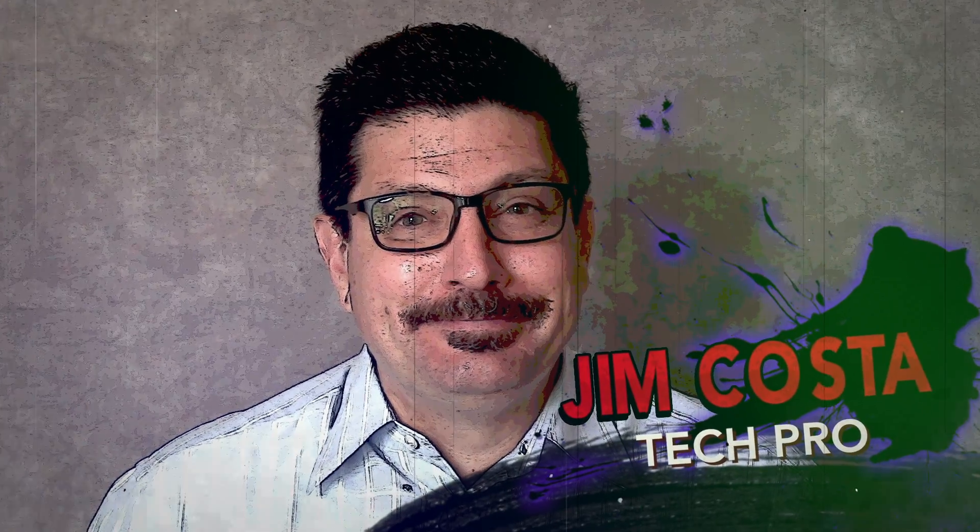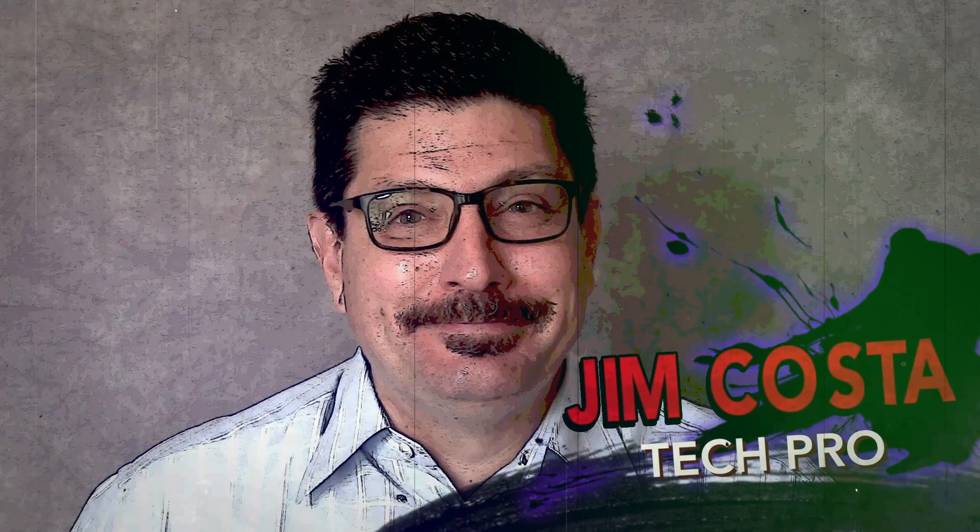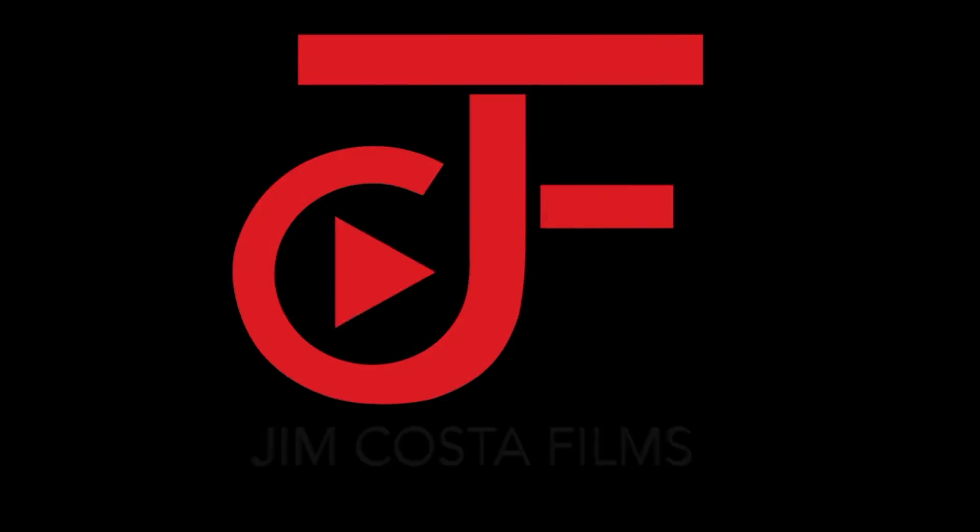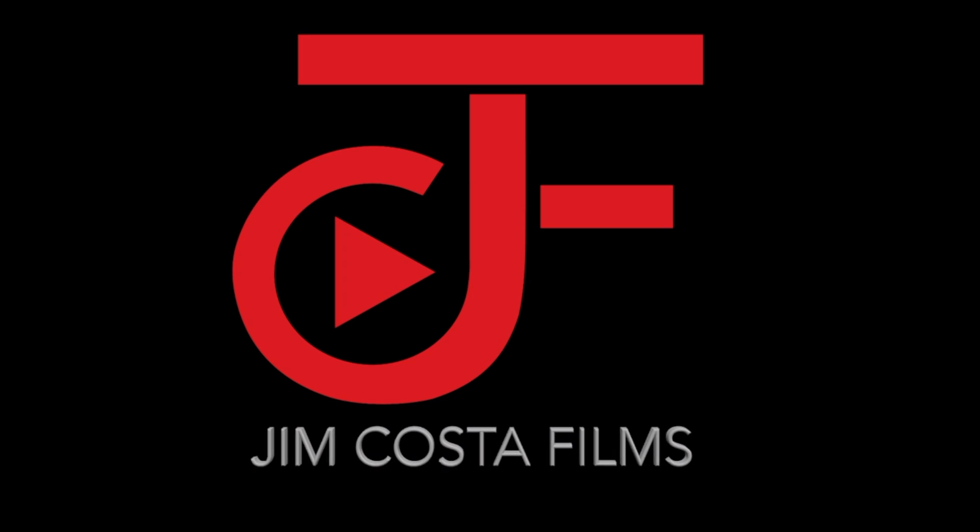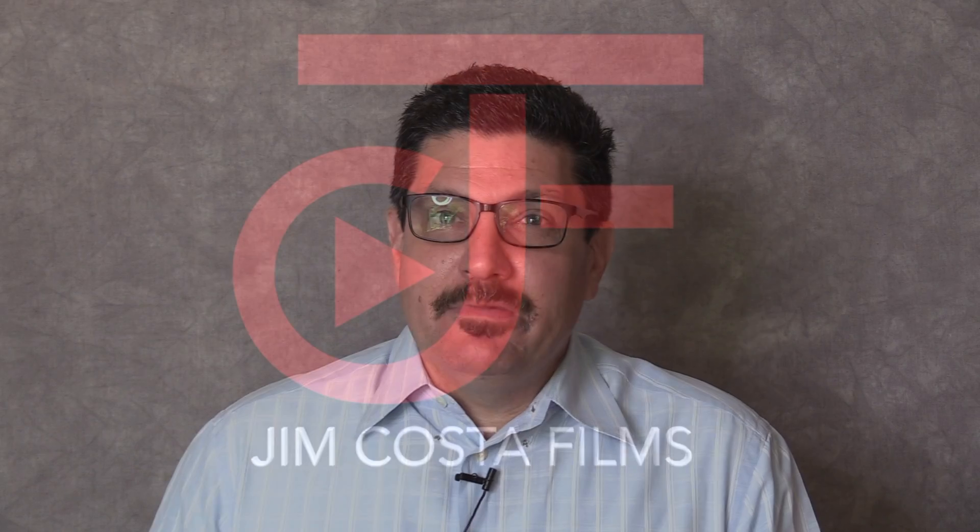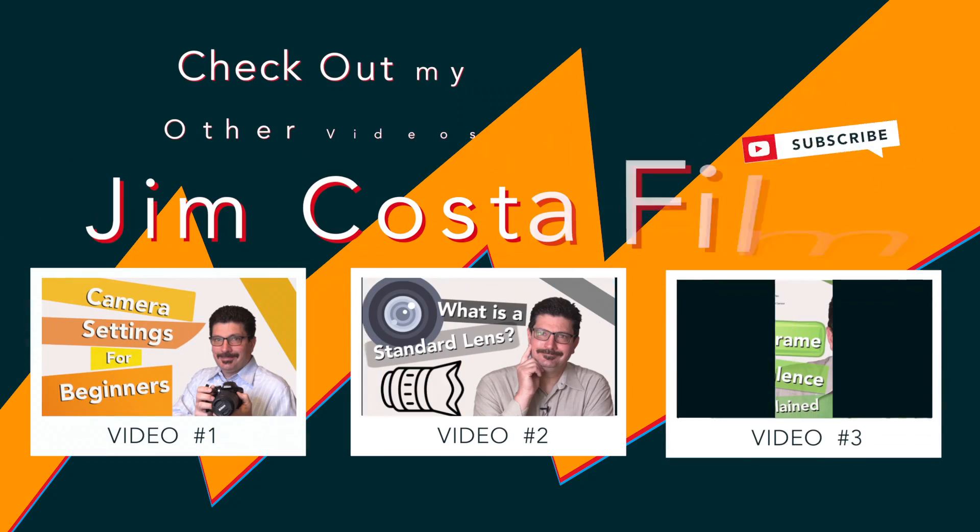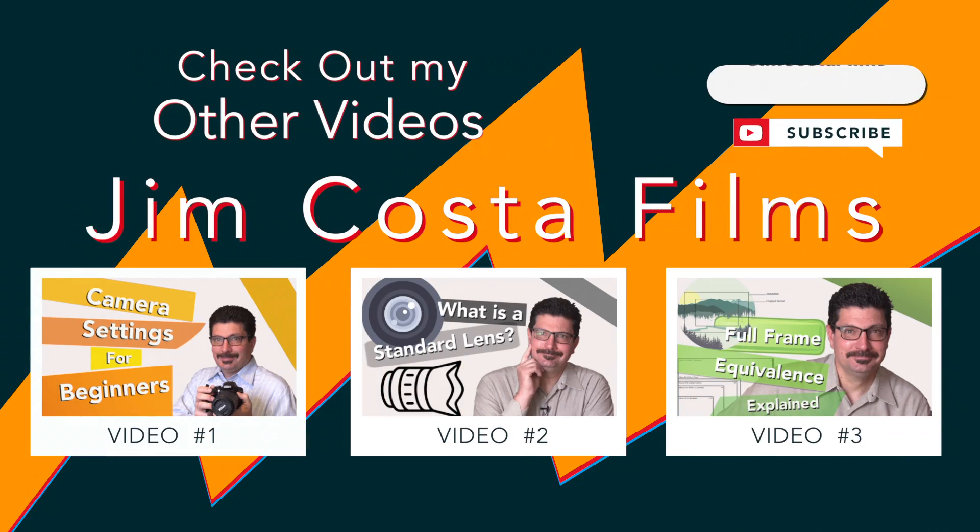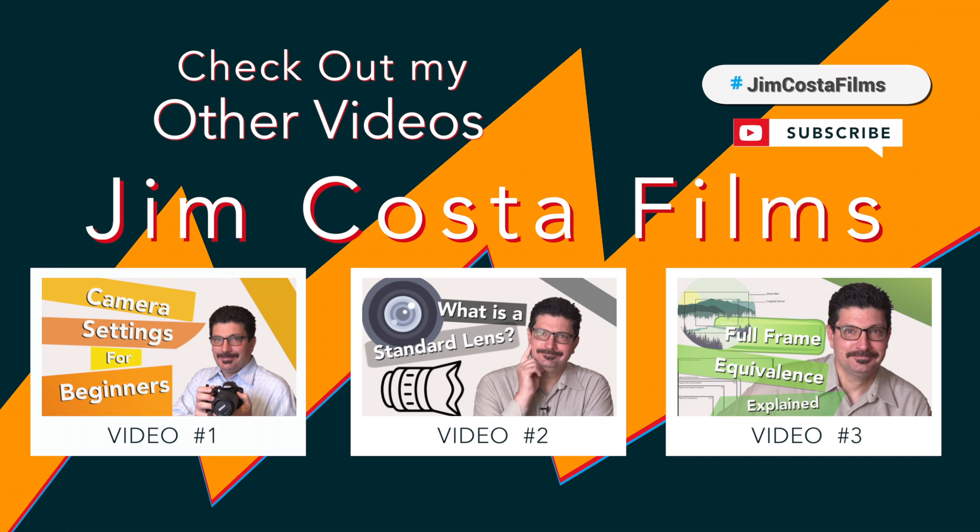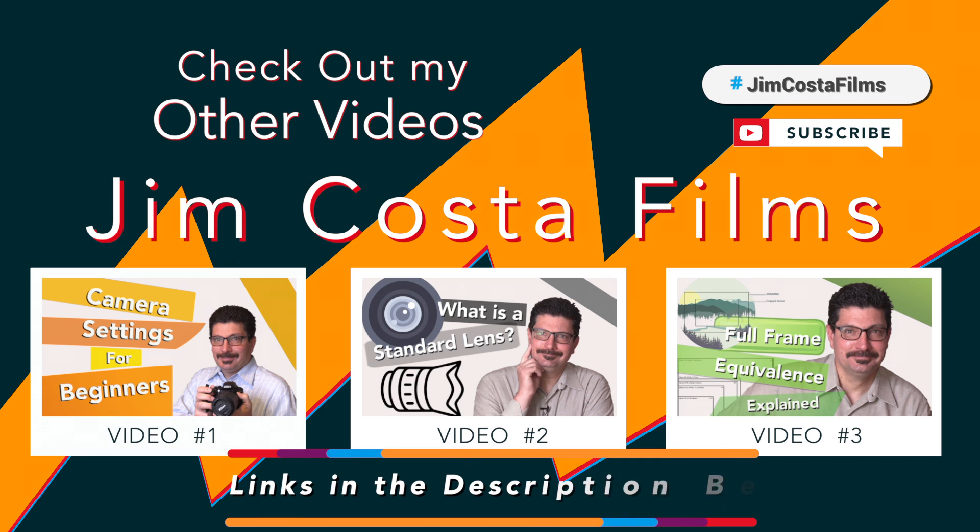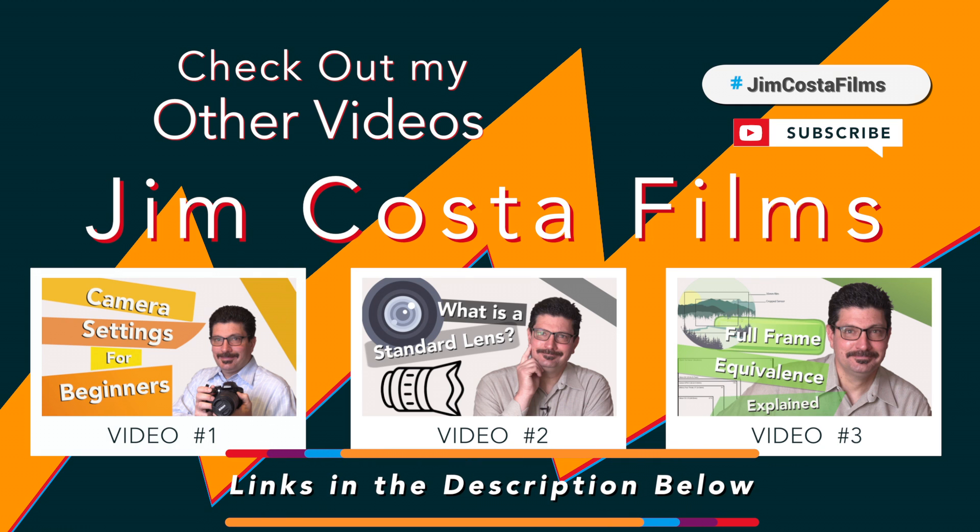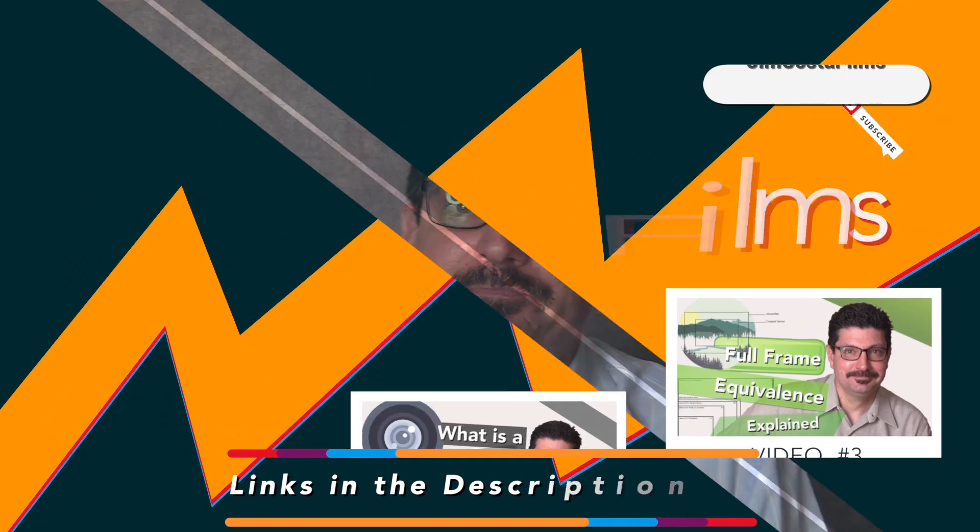Hi, I'm Jim Costa. I'm a videography, photography and technology guru. I've created many other videos on improving your photography, videography, filmmaking, video editing, audio recording, lighting and technology skills and I'll link to those in the description below and both during and at the end of this video, so stay tuned.